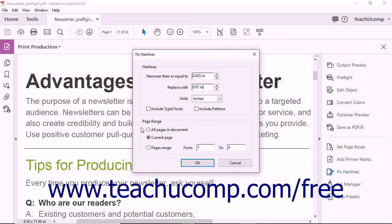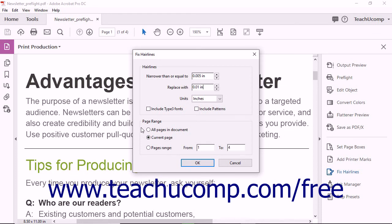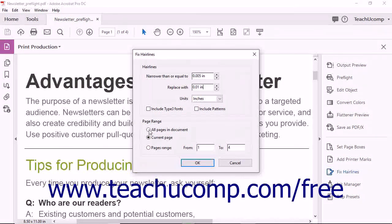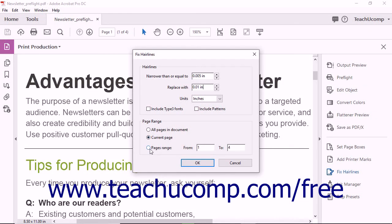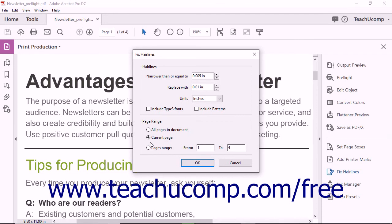In the Page Range section, you can choose within which pages in the PDF to replace hairlines. You can replace hairlines on all pages, the current page, or a range of pages by selecting the desired option button and entering a page range if needed.